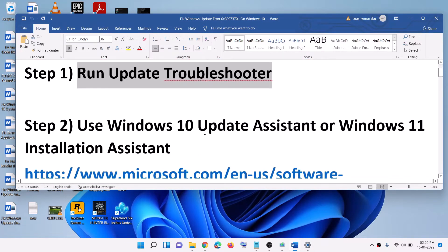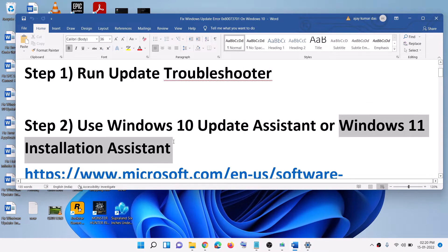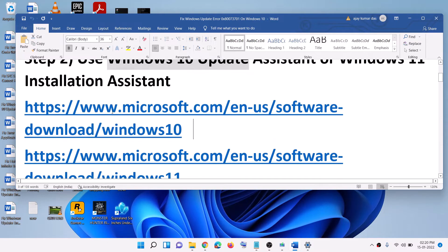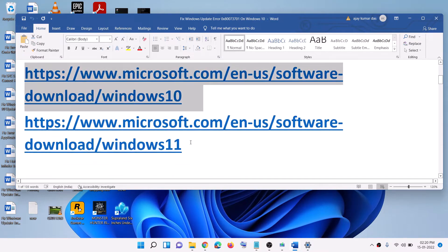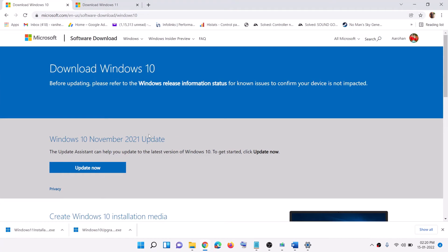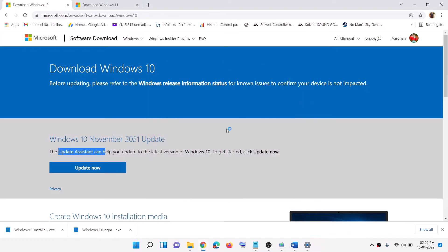The next step is to use the Windows 10 Update Assistant or Windows 11 Installation Assistant. Copy the relevant link — all links are provided in the video description. For Windows 10 users, you will see Update Assistant; click on Update Now.